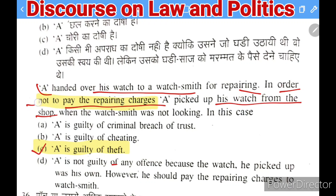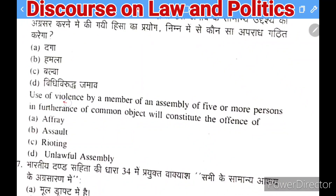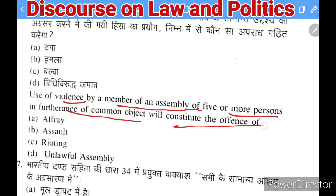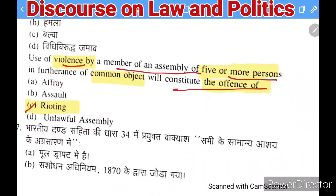Next question: use of violence by a member of an assembly of five or more persons in furtherance of a common object will constitute the offense of — affray, assault, rioting, or unlawful assembly. The right answer is rioting.